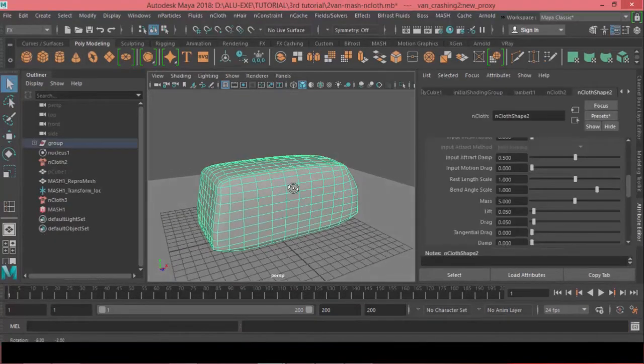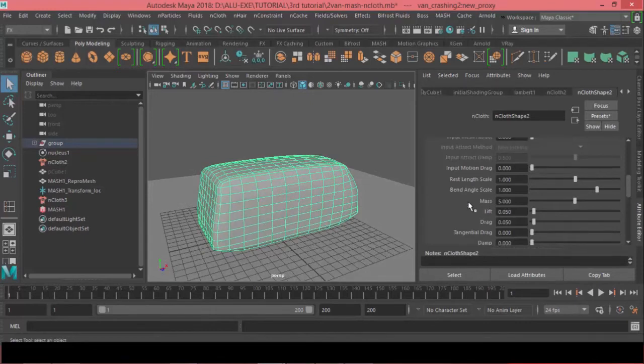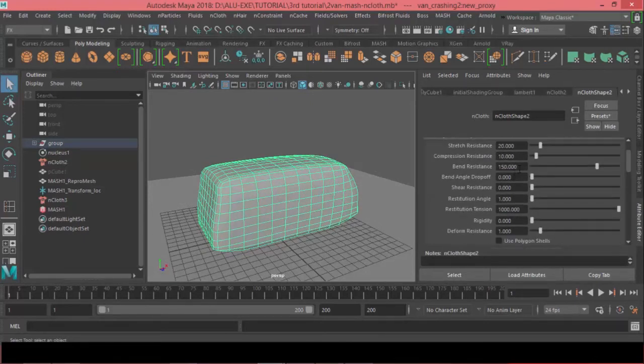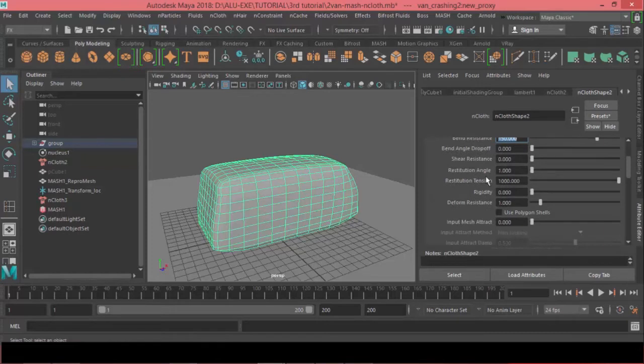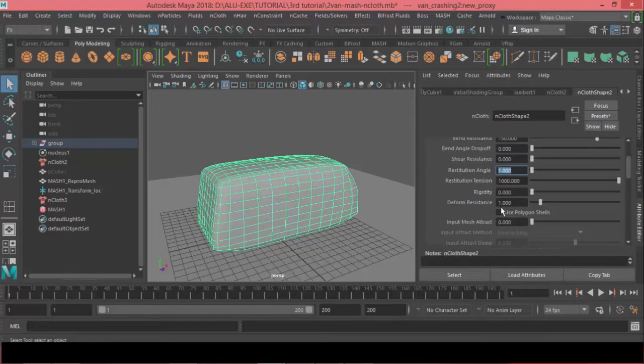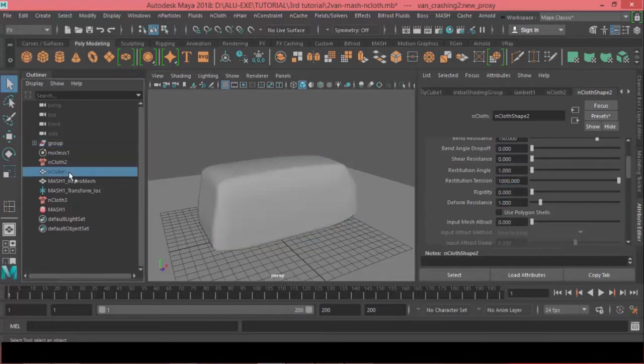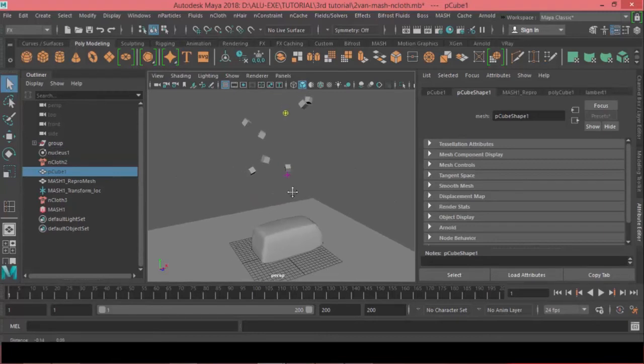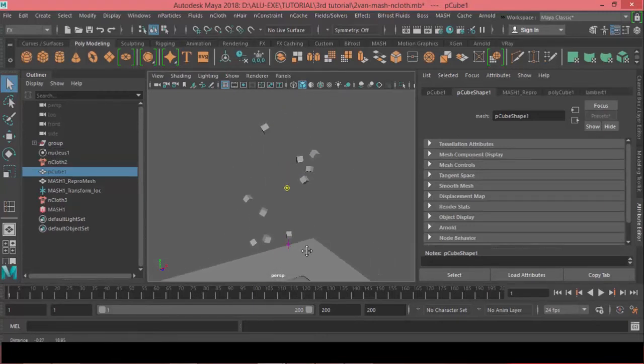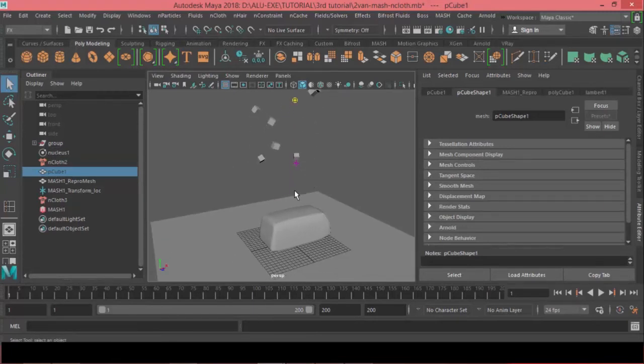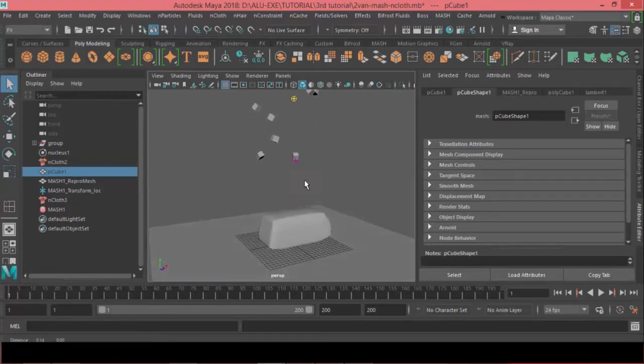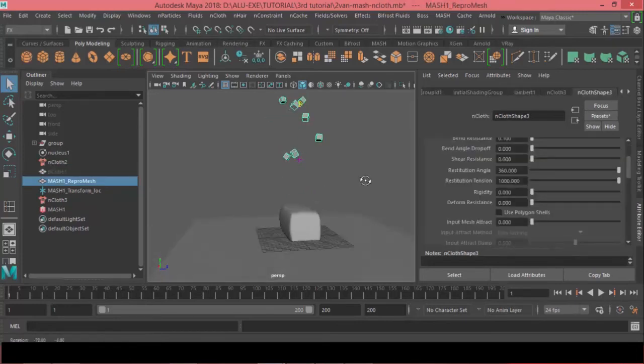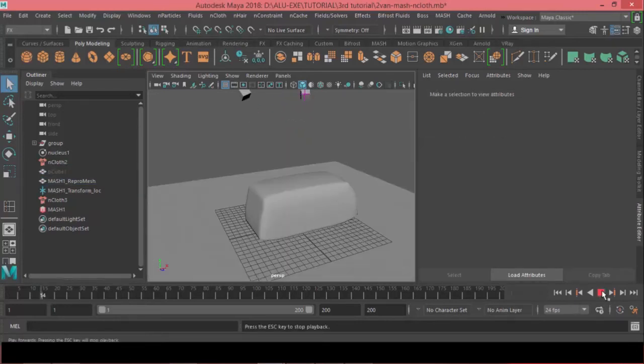So let's come to the proxy nCloth settings and decrease the restitution angle from 360 to 2. Alright, so here is a final setting that I've ended up using for the nCloth proxy settings. For the bend resistance I have made this 150, and for the restitution angle made this 1, and the deformation resistance also made this 1. And for the collider body, instead of having just one cube as a collider, I have made a mesh network and I have turned them to nCloth objects. Now if I hit play as you can see it has a very strong effect and you can see the deformation happens.